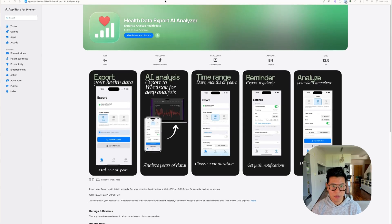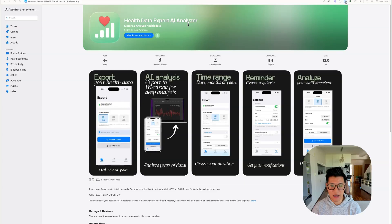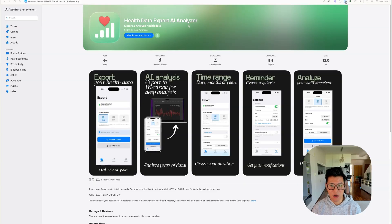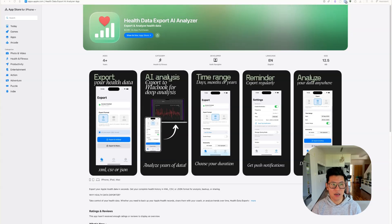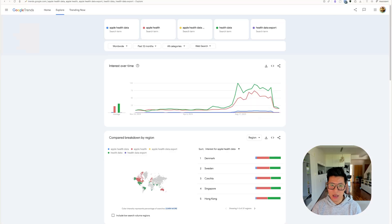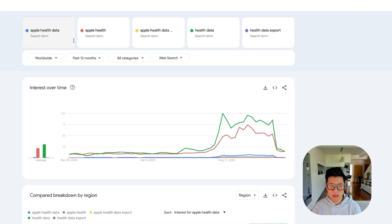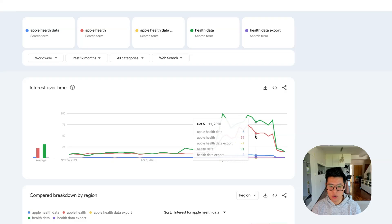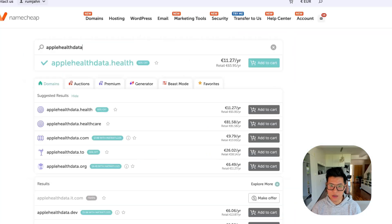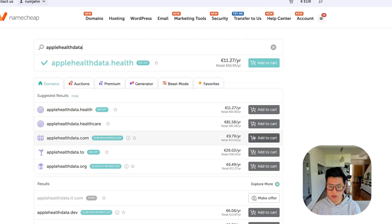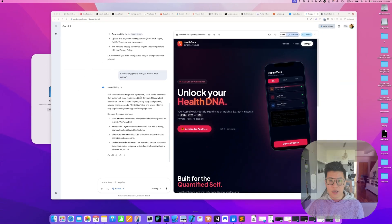So I have a Mac and iOS app called the Health Data Explore AI Analyzer and currently has no website for marketing. So I'm going to create a website to help market this product and I'm going to walk you through how I do it. First of all, I want to buy a domain name and I just did a Google Trends search and seems like a lot of people search for the term Apple Health Data and I'm going to try to buy that domain and here you see applehealthdata.com is available. So I'm just going to go ahead and buy that.